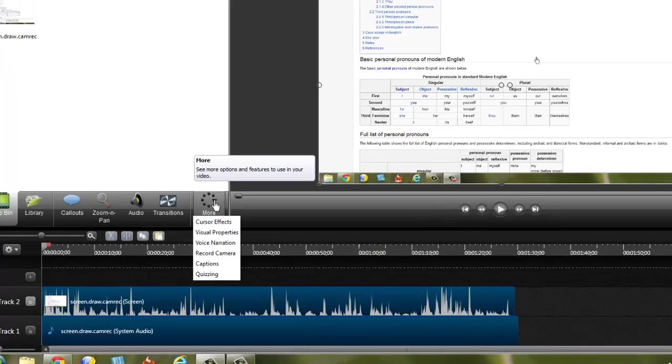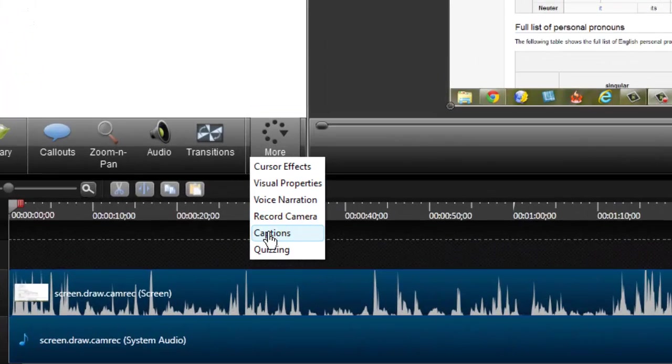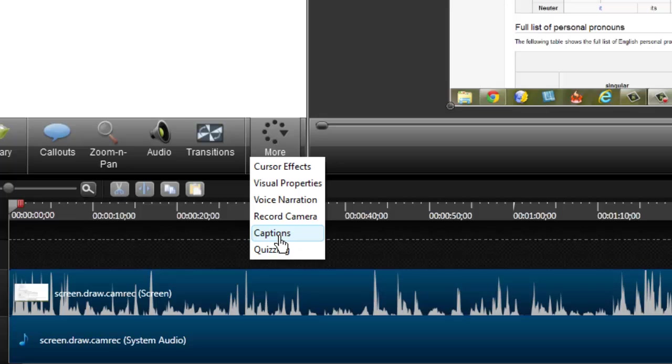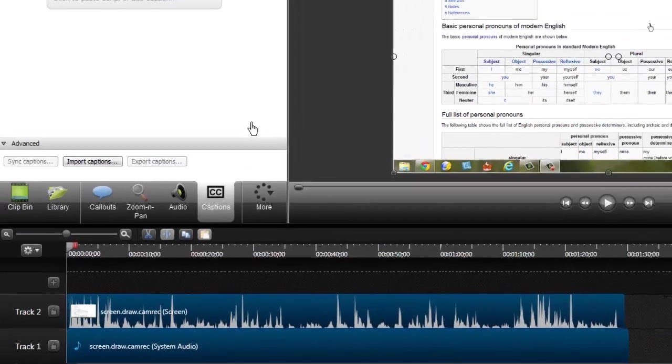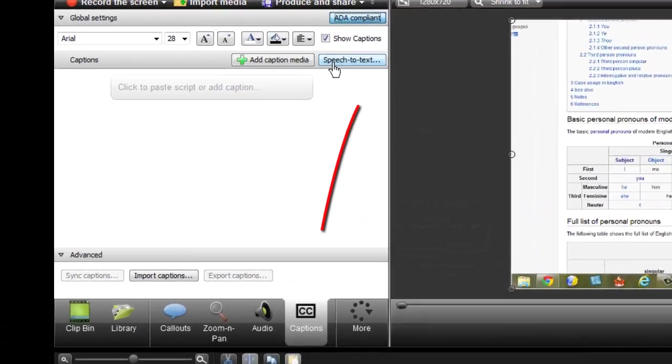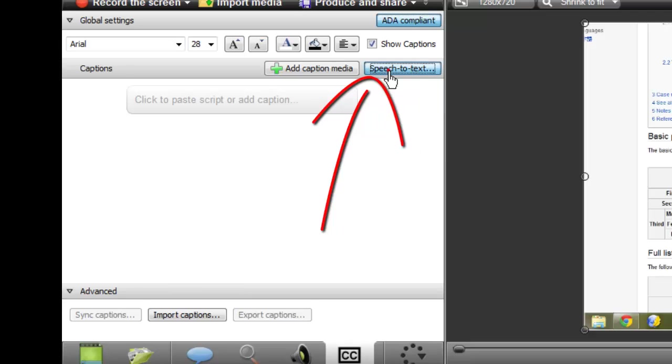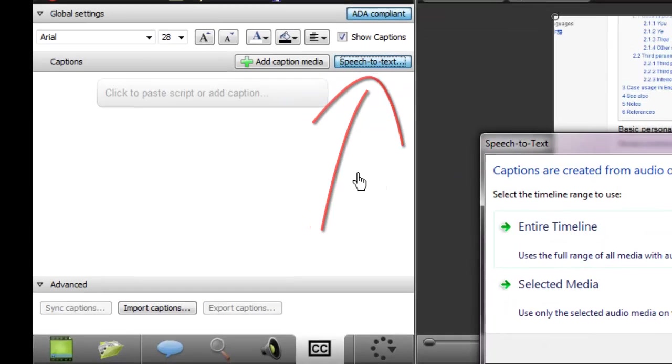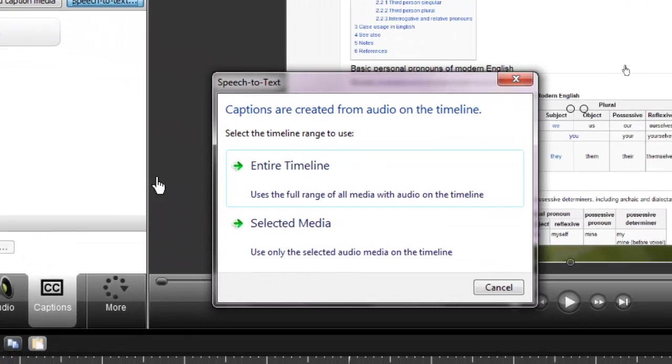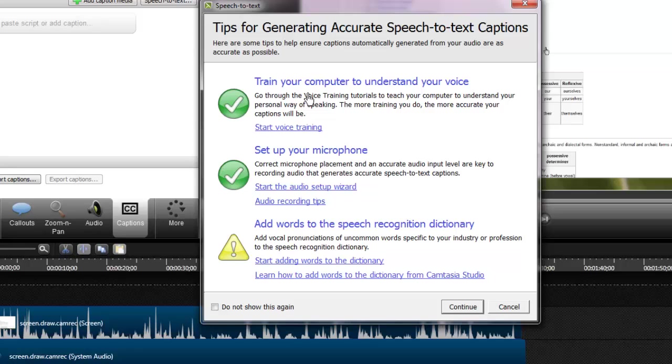One thing I do a lot being an ESL teacher is I'll hit captions. So to do that you're going to click where it says more, go down to captions, I'll click that and you can just click speech to text. So I'm going to click speech to text and I'll enter the entire timeline and you might have to train your computer at first. It takes about 10 minutes, you'll speak to it and then it becomes accustomed to your voice.